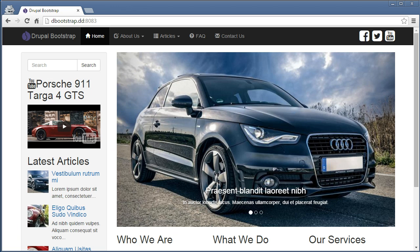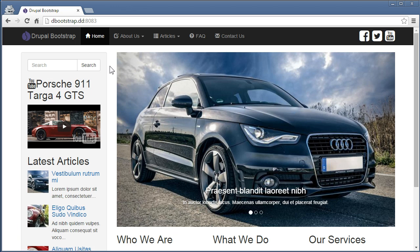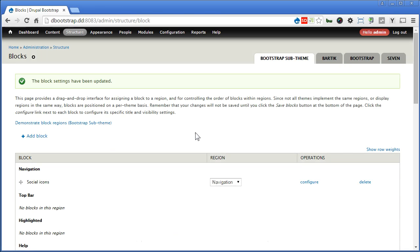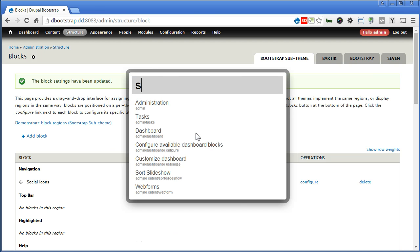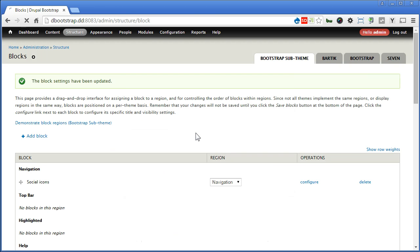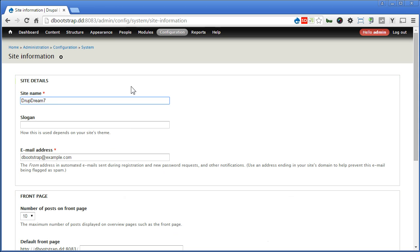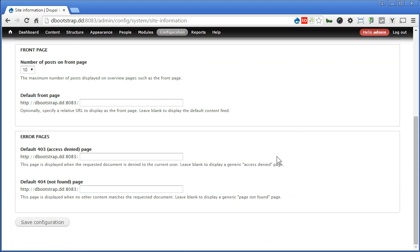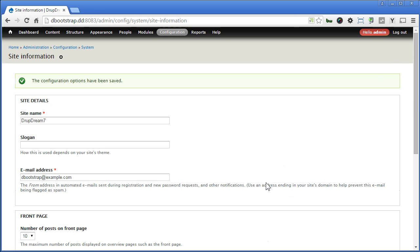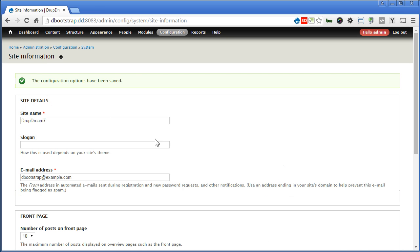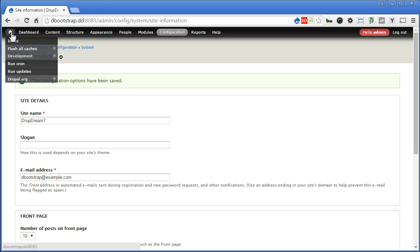We have forgotten all this while to fill in our project name. We have been using Drupal bootstrap. So let's go back to our site. Let's configure the site. Now we can change the name here easily. I'll put it as Drupbrim7. You can name it as you like. So scroll down, save it.